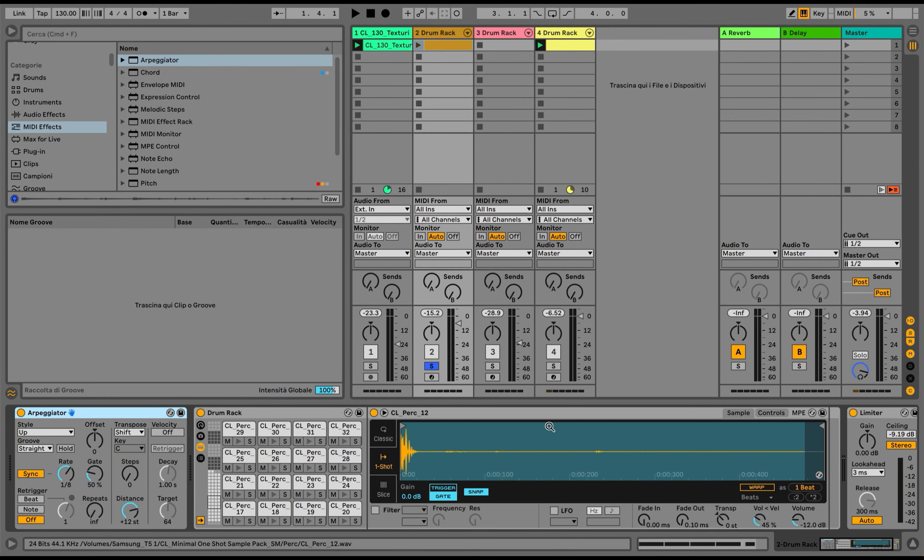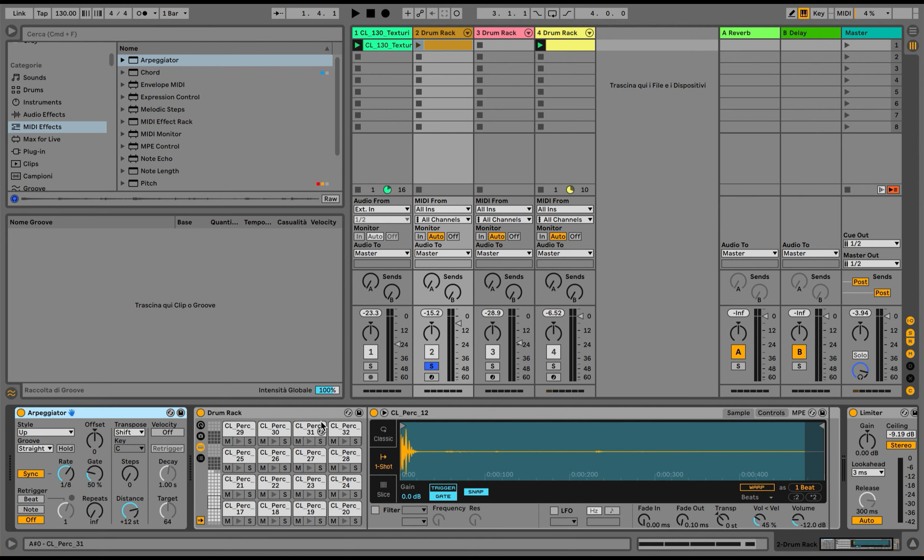Then I'm going to use the arpeggiator to jump from one part of the drum rack to the other. How can we do this? We can do this with the steps of the arpeggiator and also using the distance. The steps is how many times it's going to jump up or down, or however you select the style of the arpeggiator.